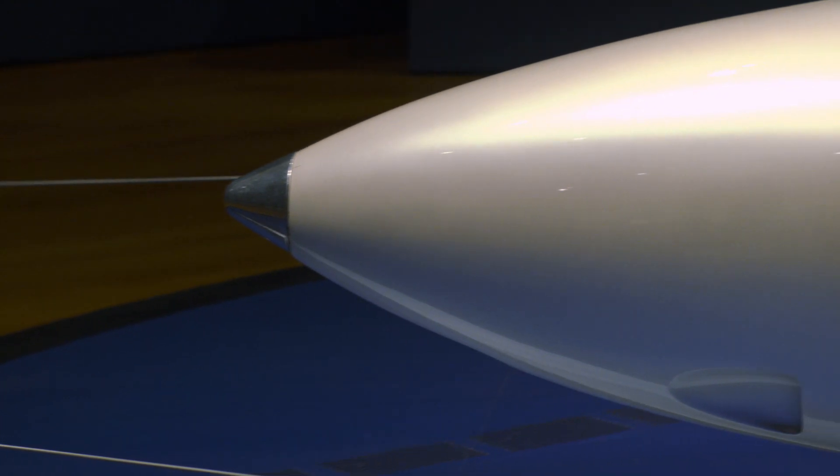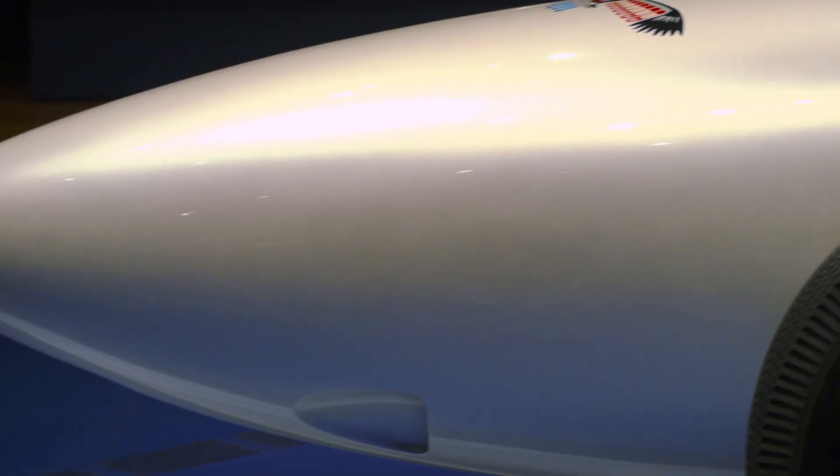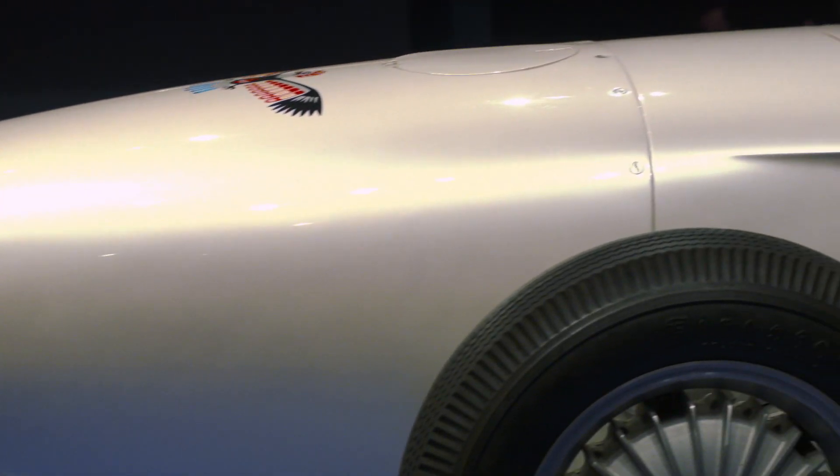And the Firebird really is a jet-powered car. I mean, it's got a 370 horsepower, whirl-fire, turbo-powered gas engine, and it weighs 2,500 pounds.